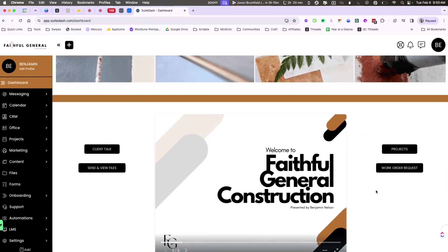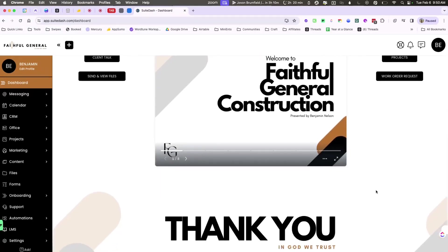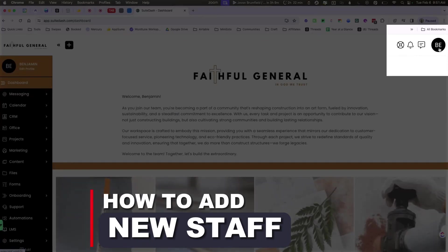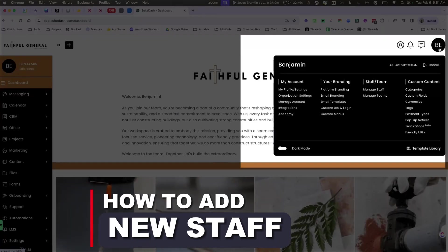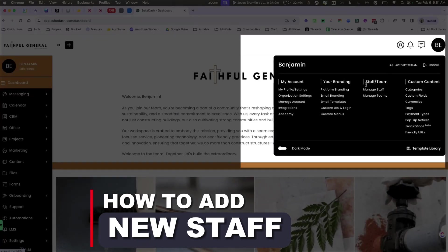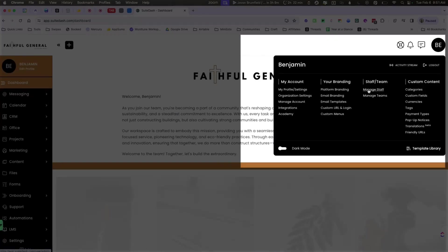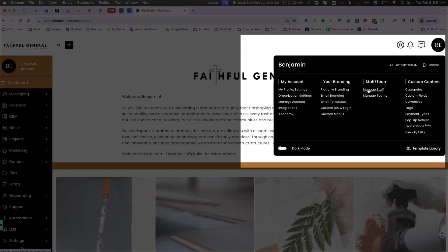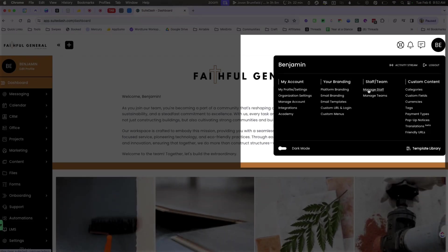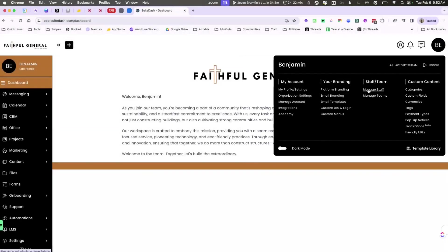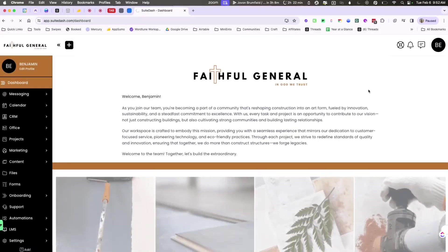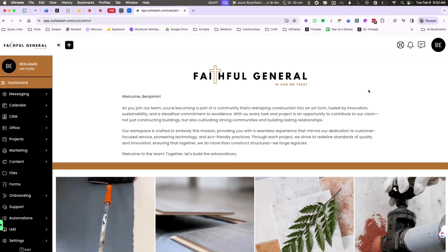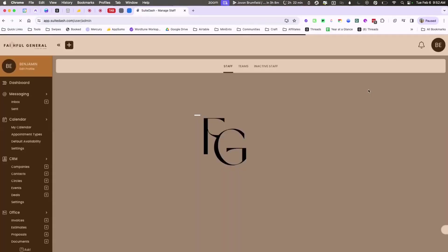But really and truly, we want to introduce staff into this portal. If you're unaware of how to add new staff into Sweet Dash, let's start by clicking on the right menu at the top and going to staff slash team. You're going to then click on manage staff.